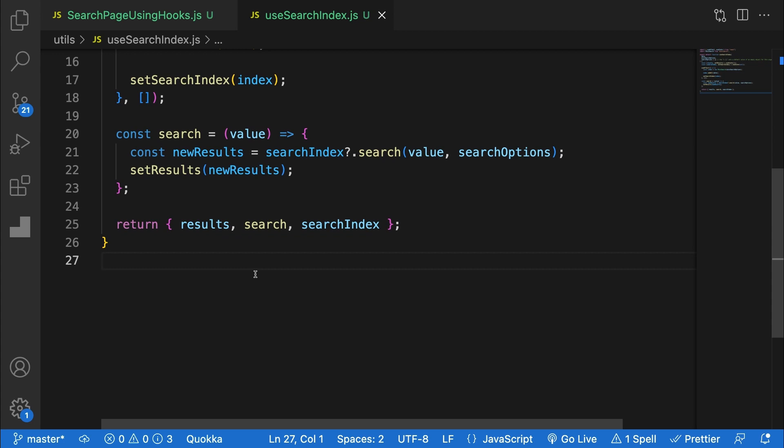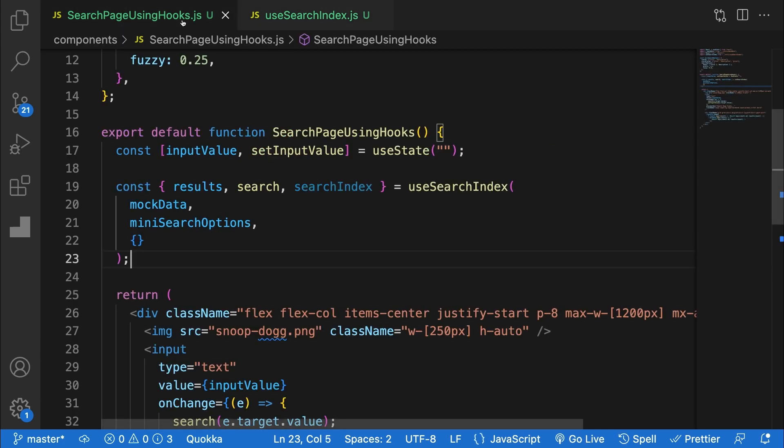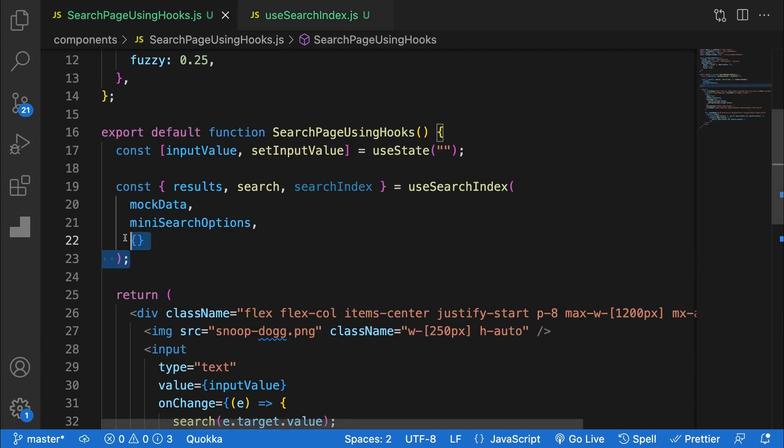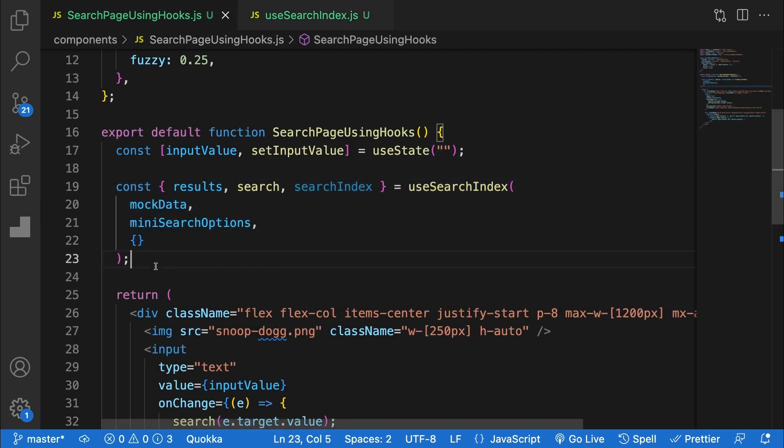I've included the index itself to make it easier to add and remove documents. To use this hook, I've simply refactored our first pass by replacing the useEffect, state, and handle search functions with our new hook. Now we've got a simple reusable search index to use anywhere on our app.